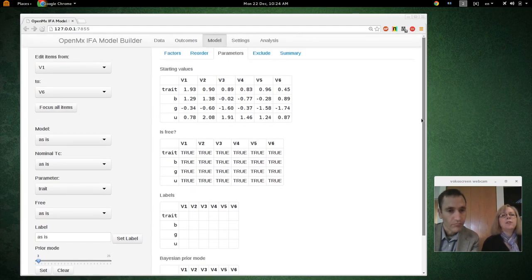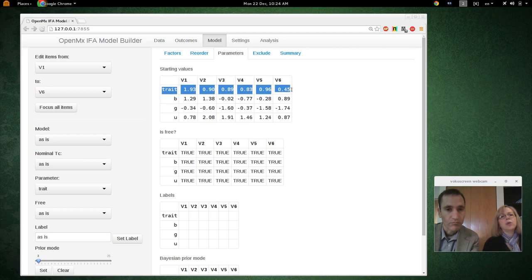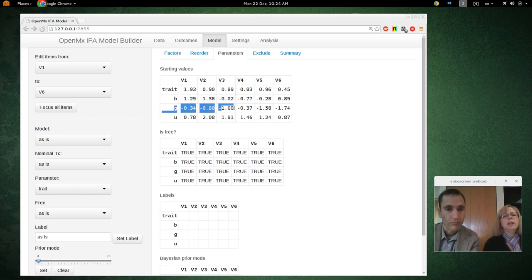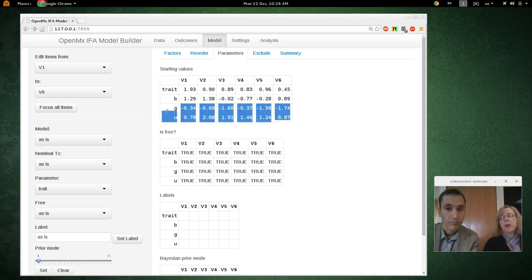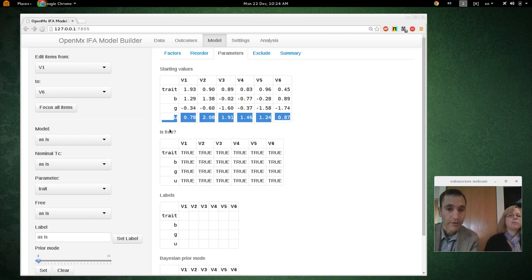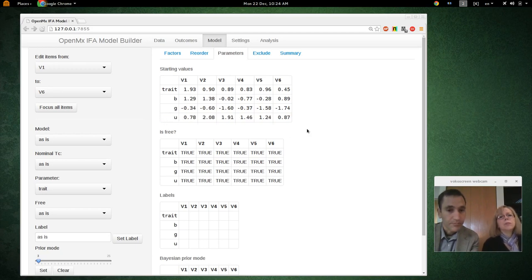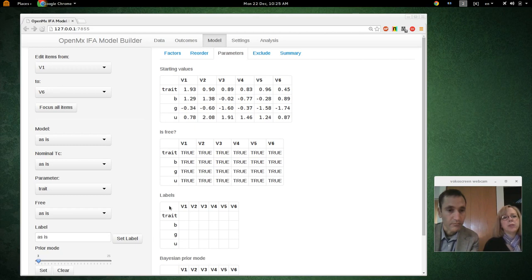With the 4PL model we have more lines in the tables. We have the loading at the top under 'trait,' then the item location or threshold, denoted as B. Then G is the lower asymptote parameter, and U stands for the upper asymptote parameter. The 'is free' column shows all are freely estimated parameters.